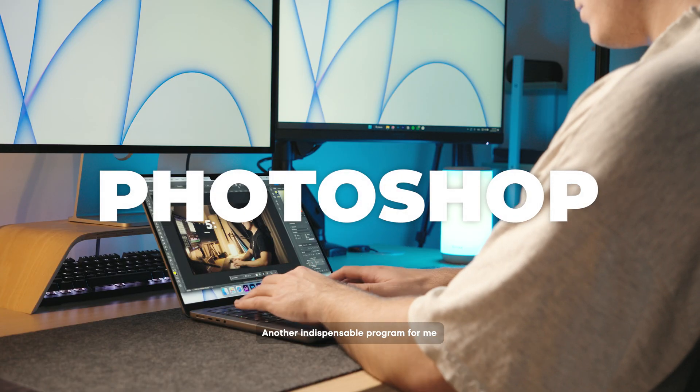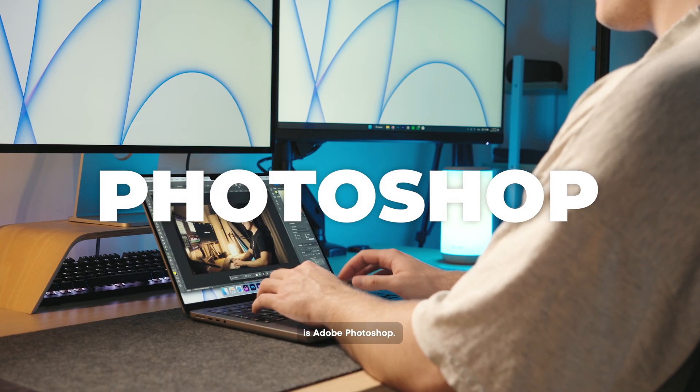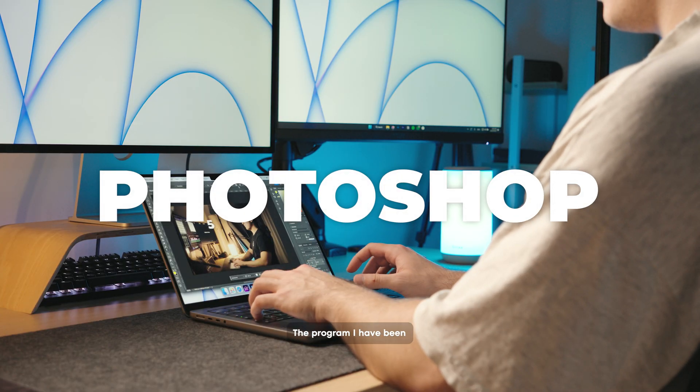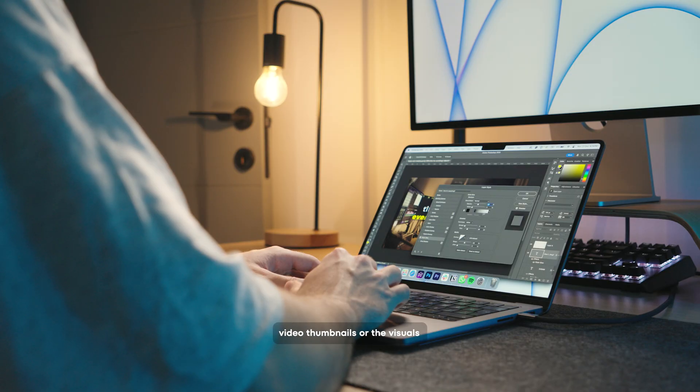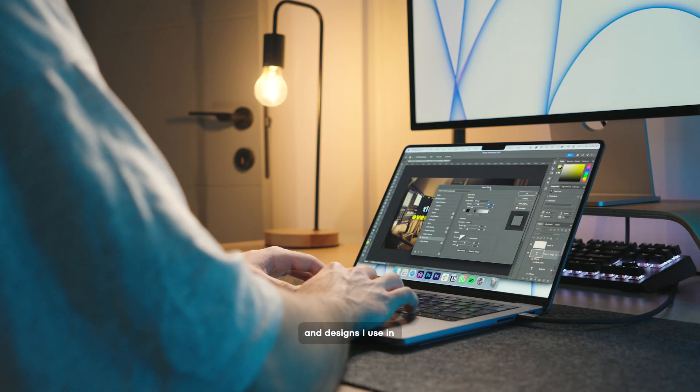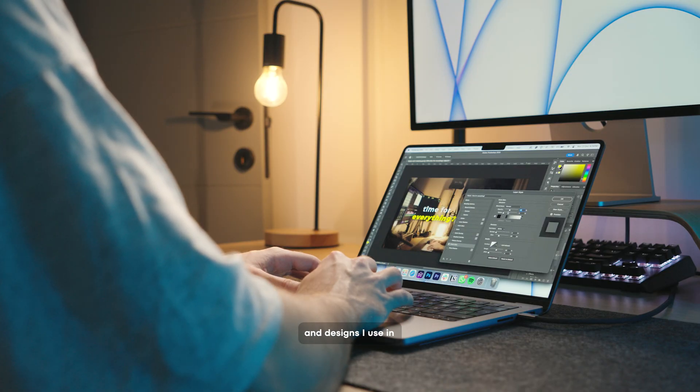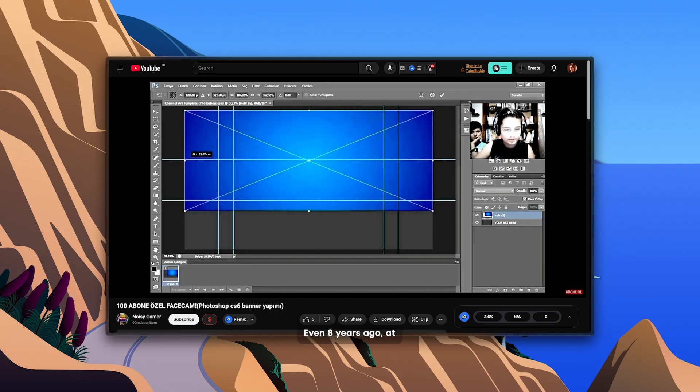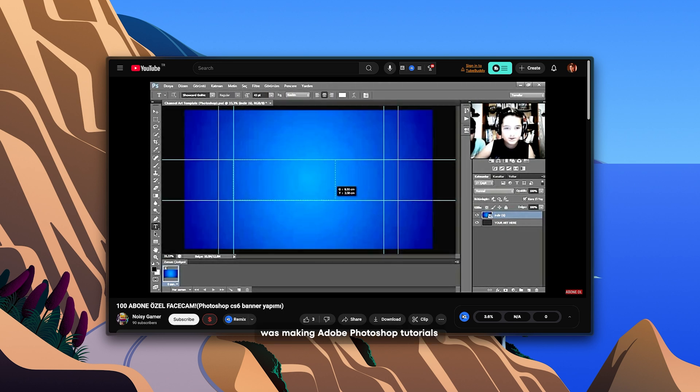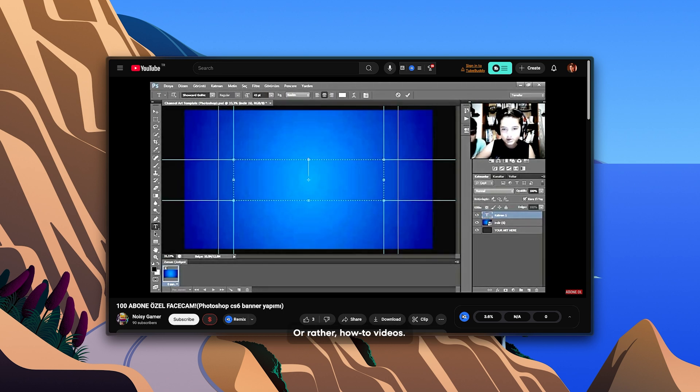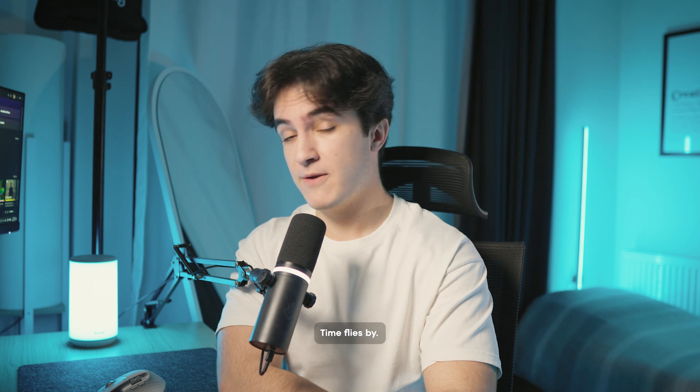Another indispensable program for me is Adobe Photoshop. The program I have been using for years to create video thumbnails or the visuals and designs I use in videos is Adobe Photoshop. Even 8 years ago, at the age of 12, I was making Adobe Photoshop tutorials on YouTube. Or rather, how-to videos. Wow. Time flies by.